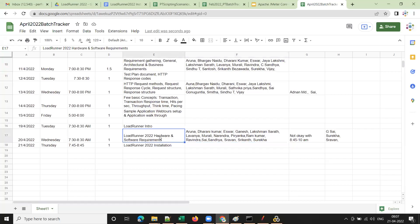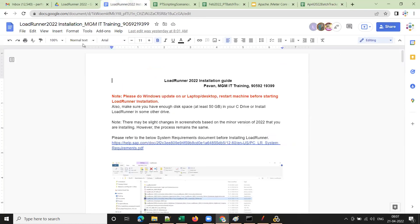Good morning everyone. In the previous session I explained the hardware and software requirements for LoadRunner 2022, and I shared the installation document with you. I asked you to do the Windows update and be ready for LoadRunner installation. I hope everyone did that and is ready for installation.